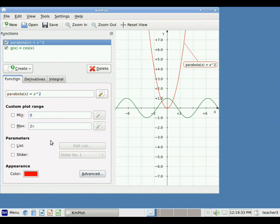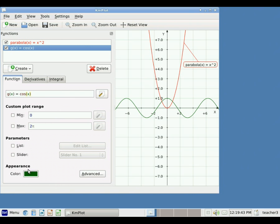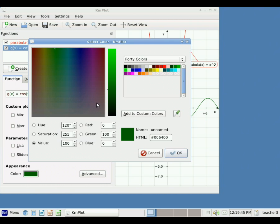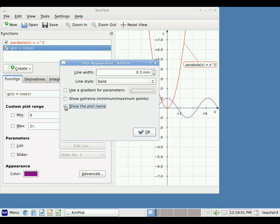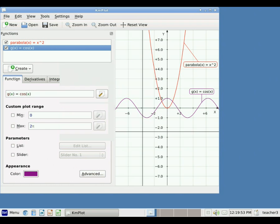I can do the same thing with my other function. Always remember: if you want to make a change, you need to click on the function first. I will click on the function and change the color to purple, and also ask it to add the name of that function. Those are just some of the things you can do to make a nice graph to show to students.